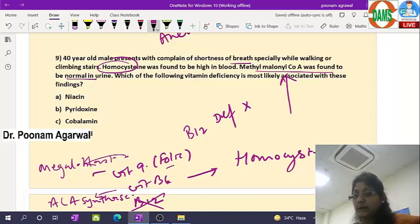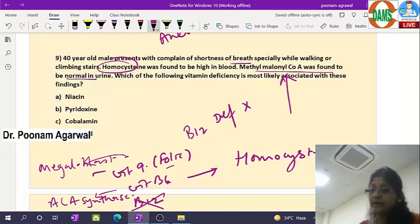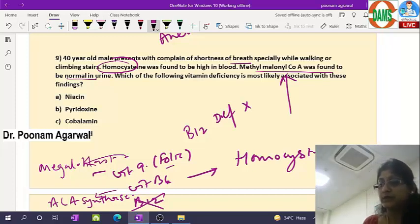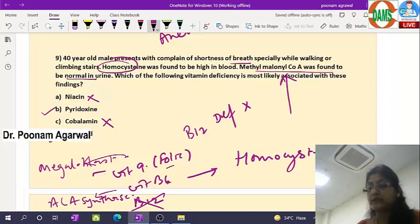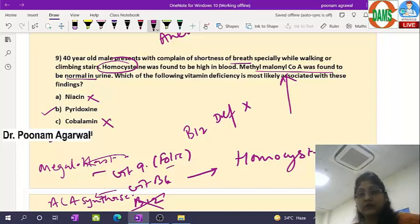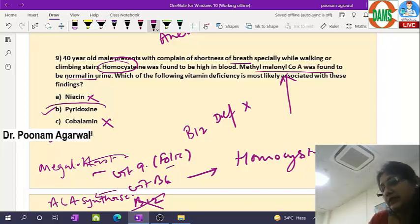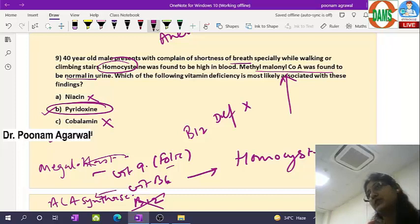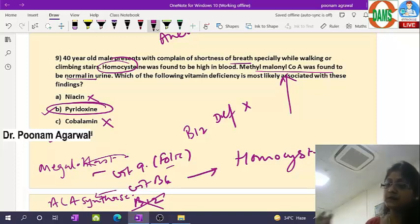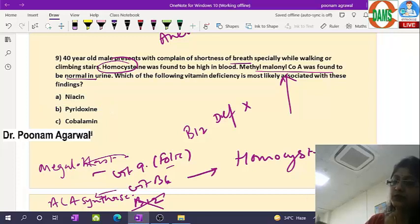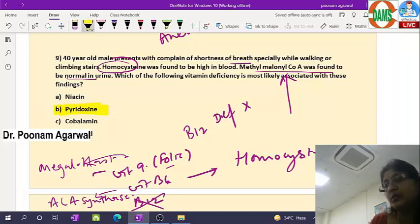B12 and B9 deficiencies are interlinked. Since B12 deficiency is ruled out and niacin has no role here, the confusion is between pyridoxine and folic acid. In my opinion, pyridoxine (B6) is the better answer because it is directly linked with homocysteine conversion — via cystathionine beta-synthase and cystathionase enzymes — both requiring B6. So B6 is the answer in this question, though the framing is not absolutely correct.